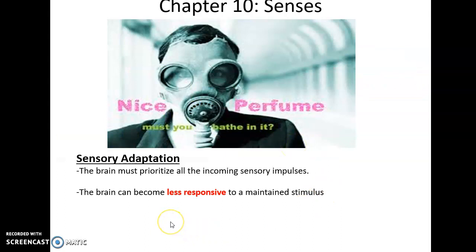Sensory adaptation: our brain is receiving a lot of sensory information all the time, so the brain needs to decide which information is most important. One thing the brain does to prioritize information is sensory adaptation — the brain becomes less responsive to a stimulus that is ongoing, basically assuming that since the stimulus is continuing and we're not doing anything about it, it must not be as important. For instance, if you go to the zoo and smell unpleasant smells from the animals, over time you'll become less aware of that unless you consciously try to notice it again.